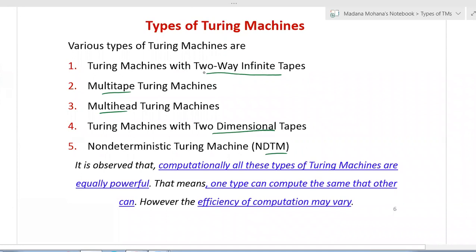The first type is Turing machine with two-way infinite tape. Anyway, the Turing tape is infinite, but in this type it has to be extended infinitely in both directions - that is called two-way infinite tape. For multi-tape Turing machine, the name itself gives the variation - more than one tape. In the basic model of Turing machine we have only one tape, but if it contains more than one tape then that is called multi-tape Turing machine.